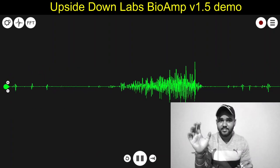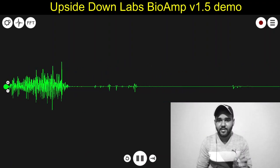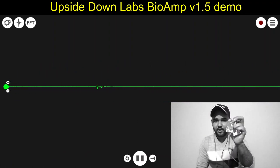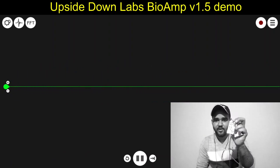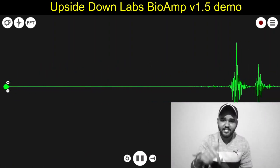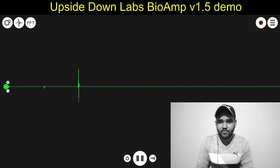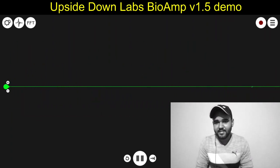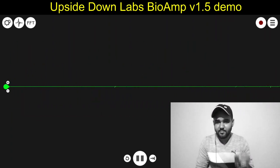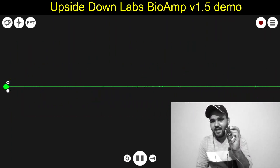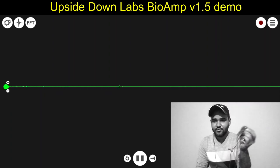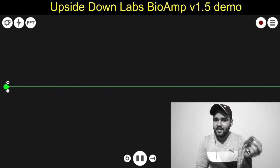So this was the demo of my new device, bio-amp version 1.5. I'll share a link in the description box for my Tindie store where you can buy this, and if you want to tinker with it, you can.